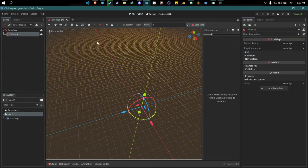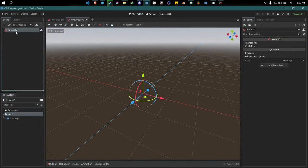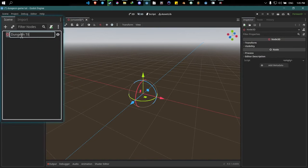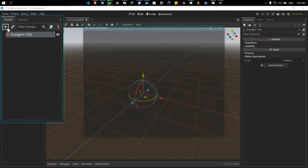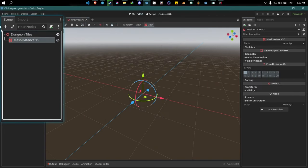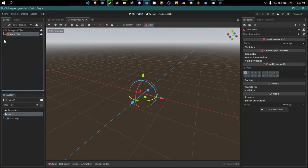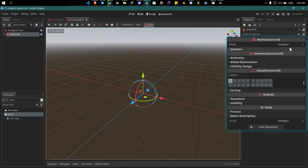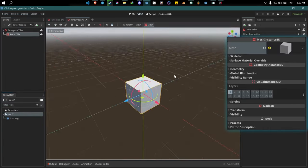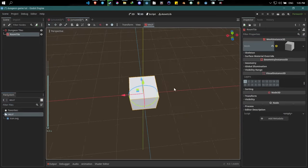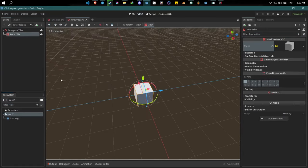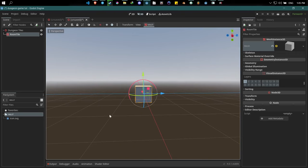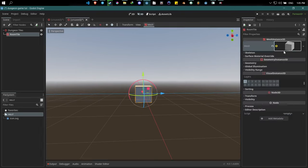Make a new 3D scene and rename it to 'dungeon tiles'. Give it a new MeshInstance3D node and rename it to 'room tile'. Under the mesh property, make this a new BoxMesh. We're going to make our rooms in meters, so we need this cube to be one meter in size — which it already is, so change nothing there.